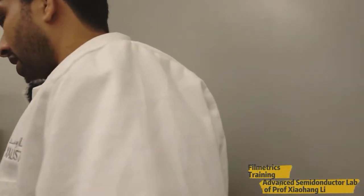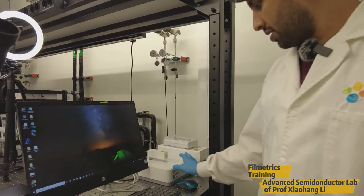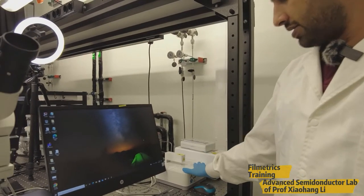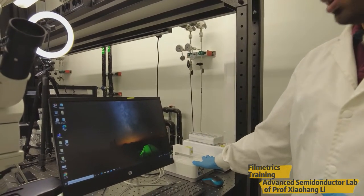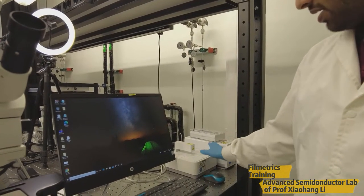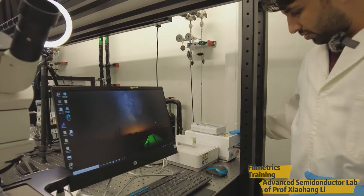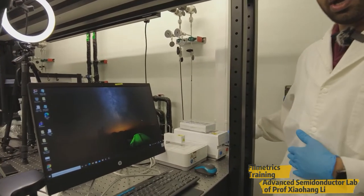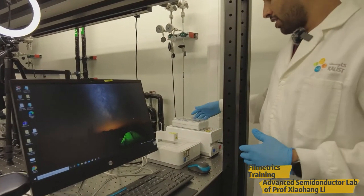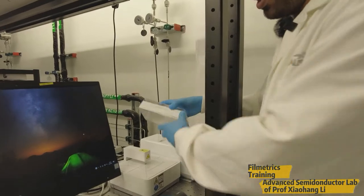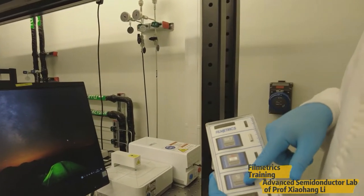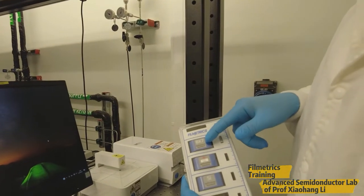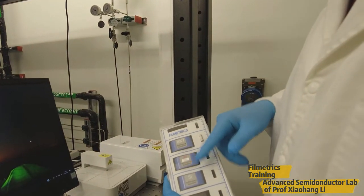So let me show you the hardware part. This is the sensor for detecting the reflectance and this is the light source, which includes deuterium and tungsten lamp. And these are the standard reflectance samples in order to calibrate the system.